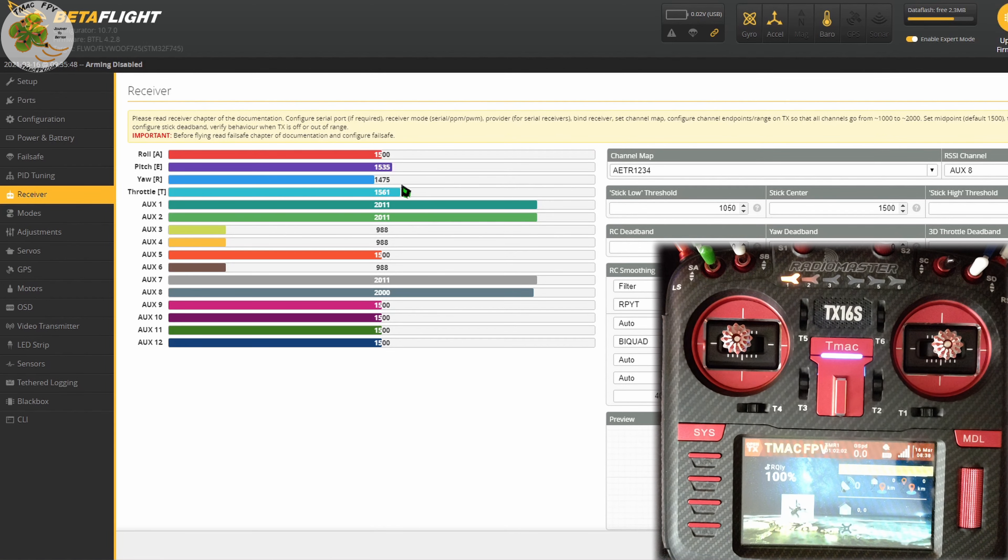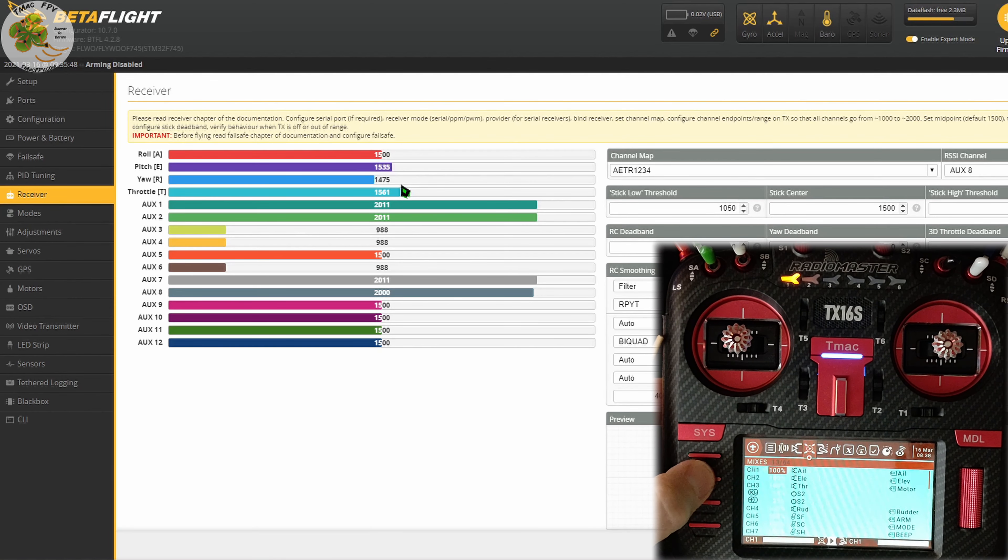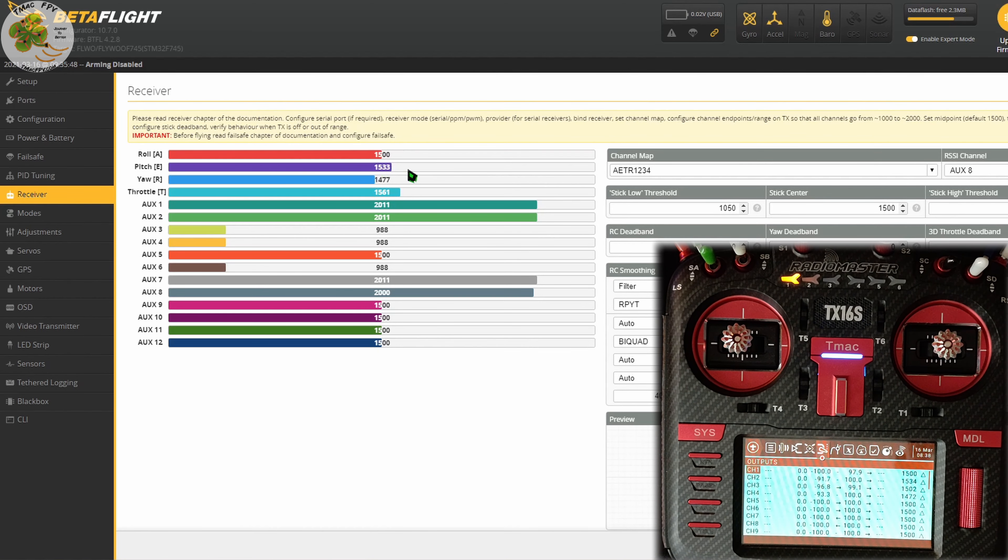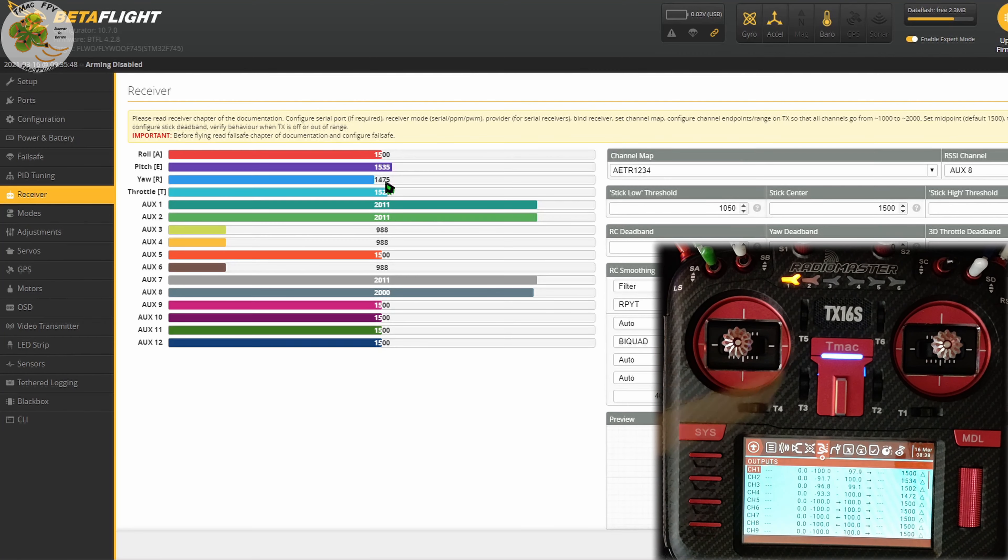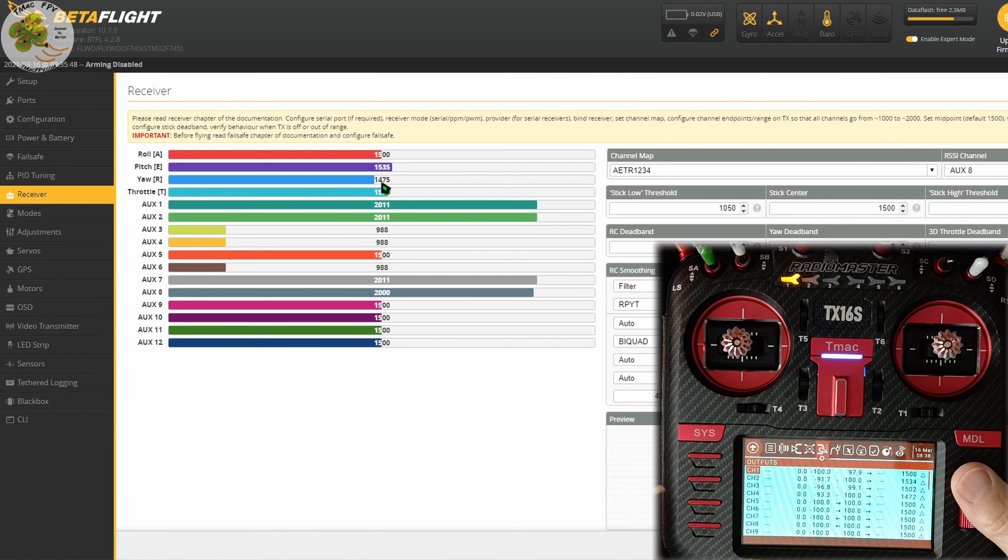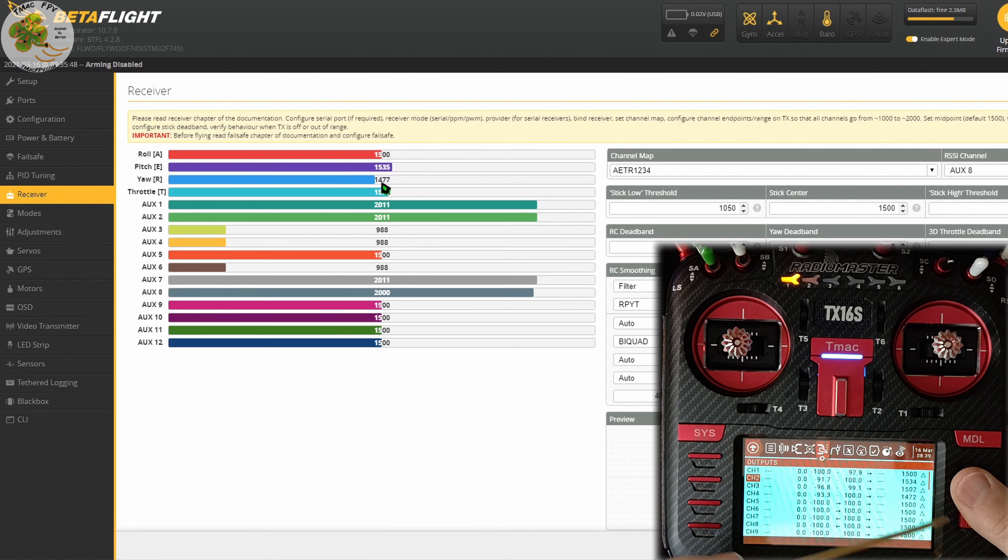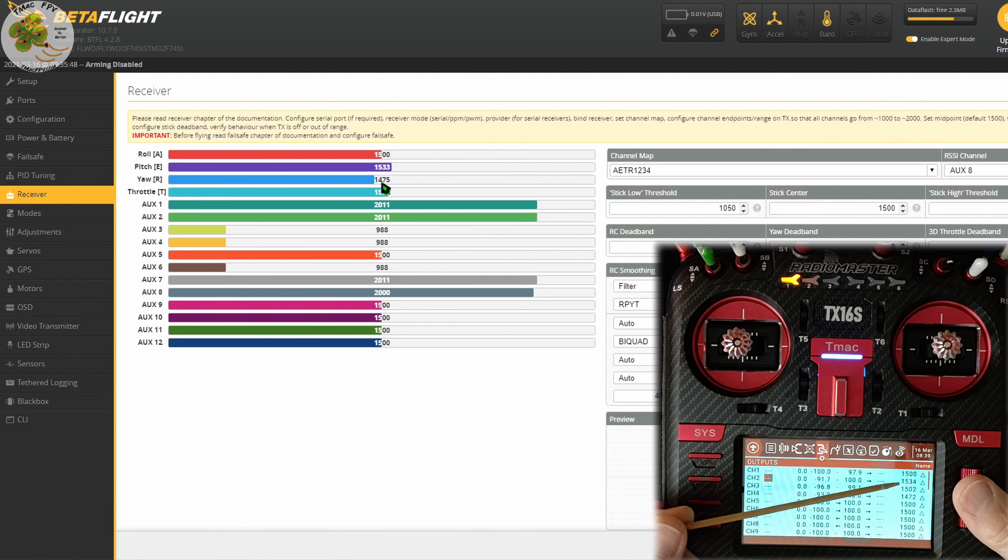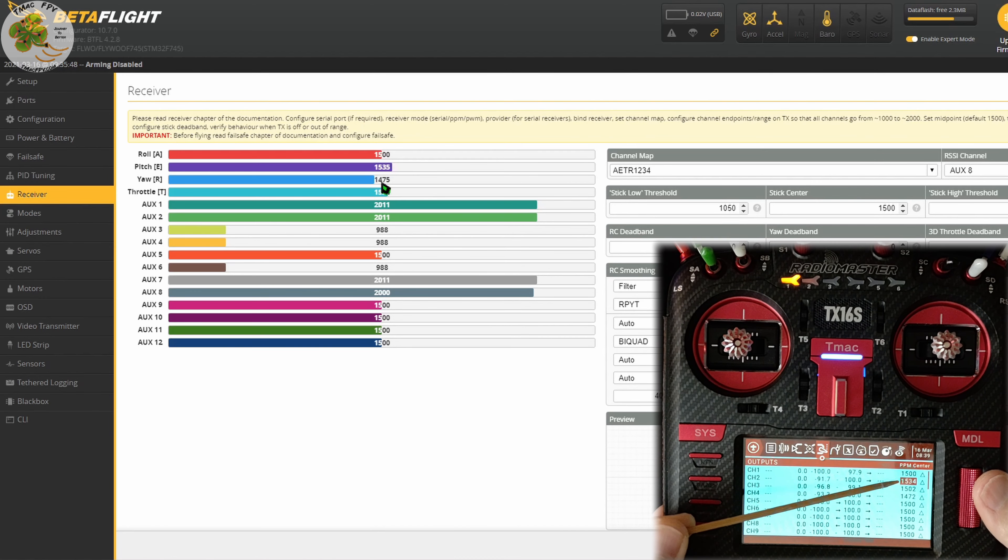To do that, we need to go to our channel outputs page. For each channel that's not displaying 1500 when the sticks are at their center position, we scroll down to that channel. In this case, I'll do my pitch channel which is channel 2.